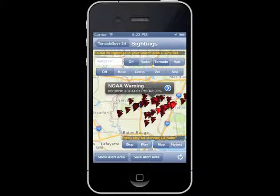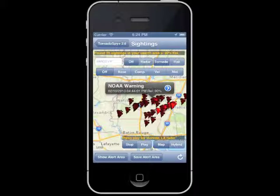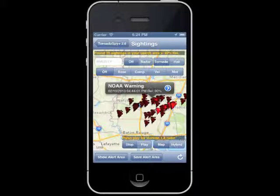User sightings generally have a lower reliability rating and can be filtered out in the settings if desired. However, one disadvantage to filtering these out is that user sightings can often come in tens of minutes before the official NOAA sightings, and thus can save you precious time in avoiding dangerous storms. User sightings are reported in real time and are reported to you immediately after being spotted. One disadvantage is that some users are amateur storm spotters who might not report as accurately as official NOAA spotters.